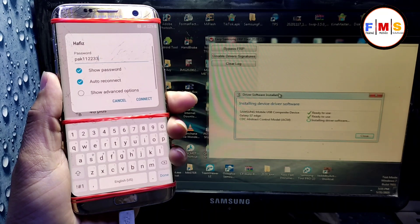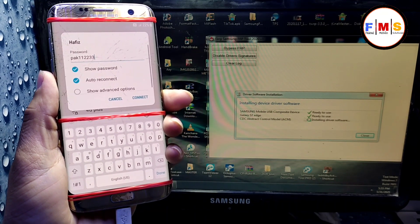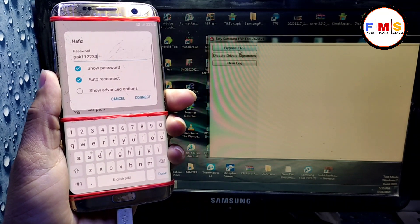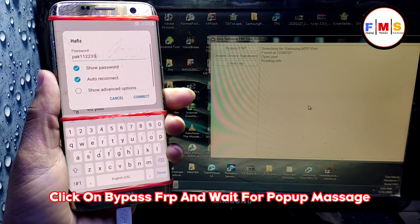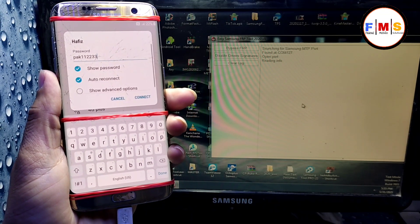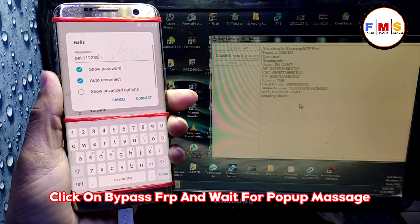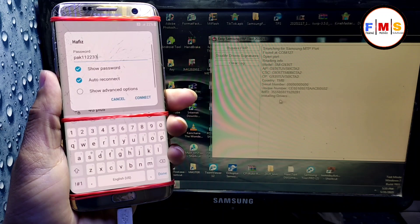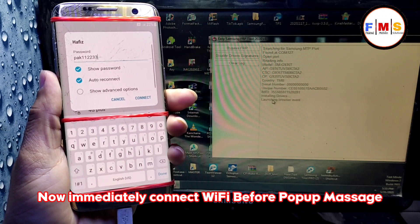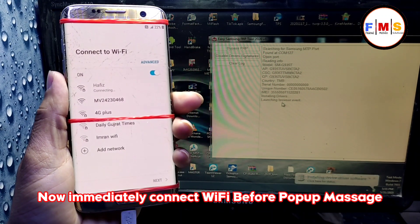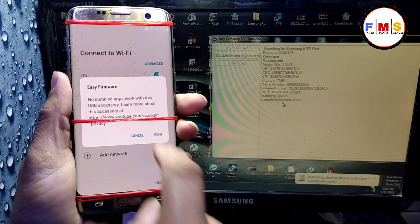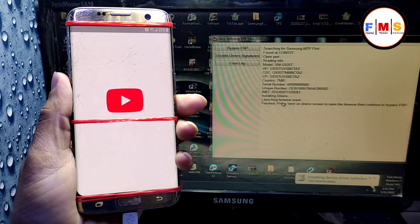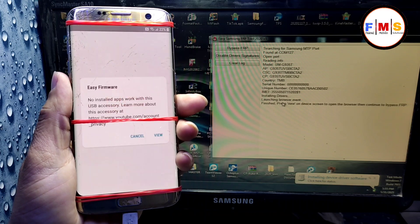Wait for the drivers installation. As you can see, our drivers are installed now. Click on 'Bypass FRP', click OK, and it will show a pop-up message on your screen. When you see the 'Launching Browser' event, immediately connect Wi-Fi and a pop-up message will appear — click on 'View'. This is the trick, follow it.